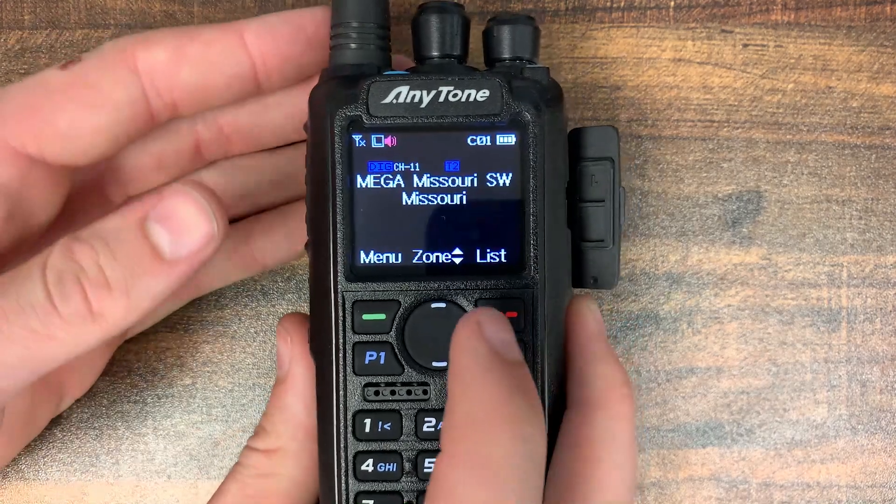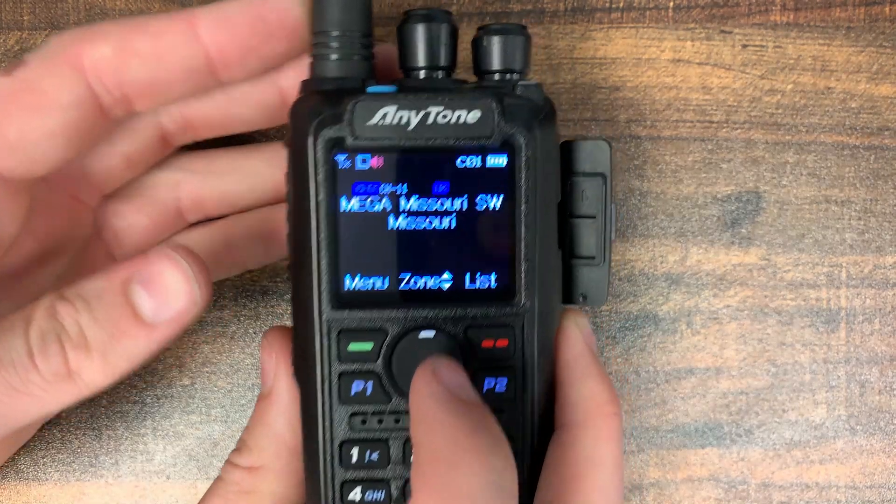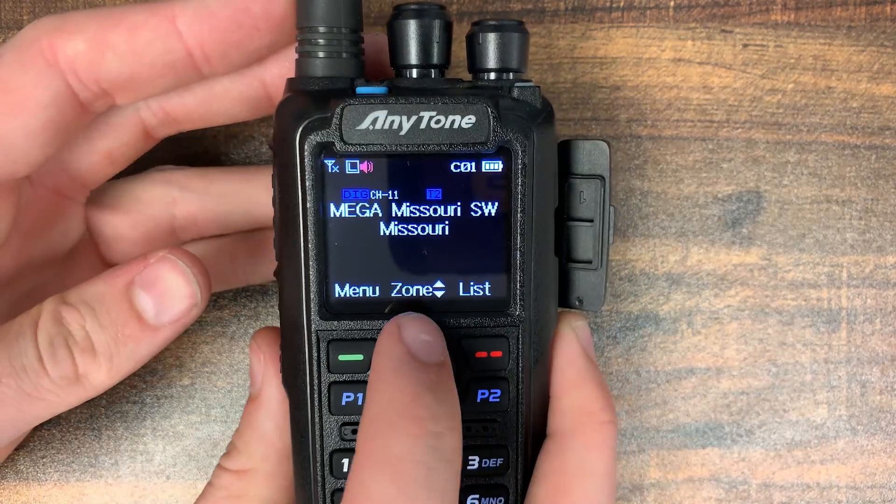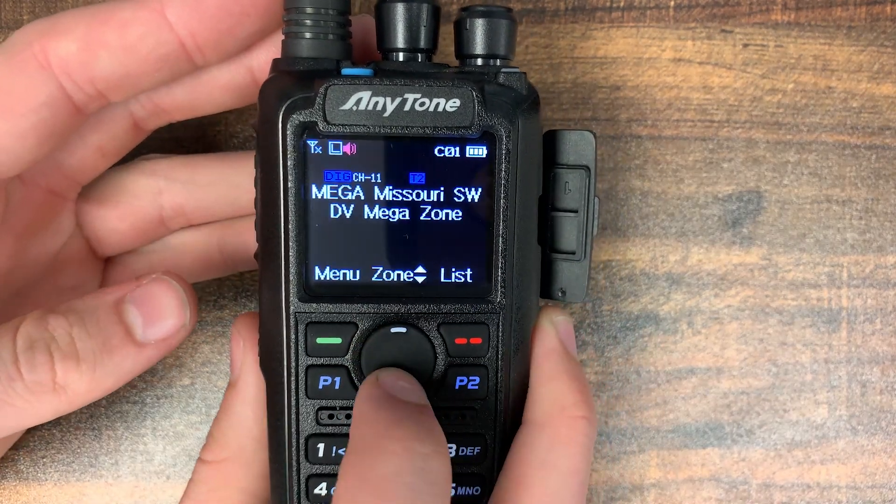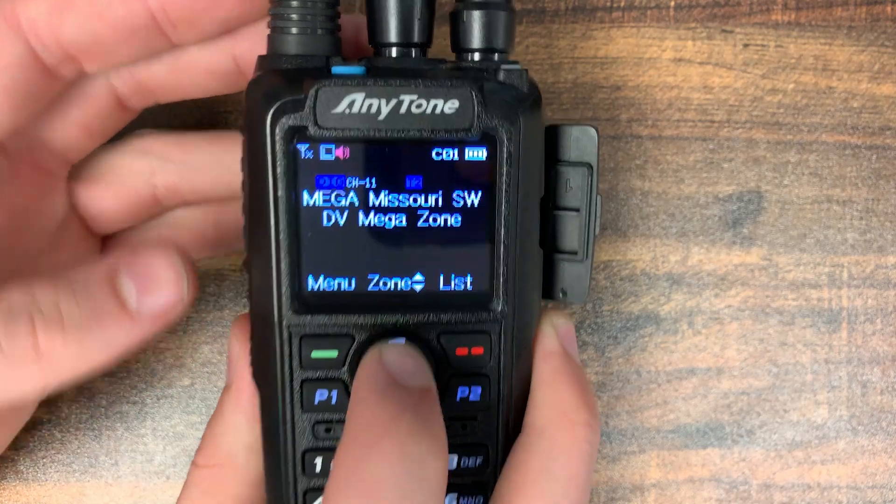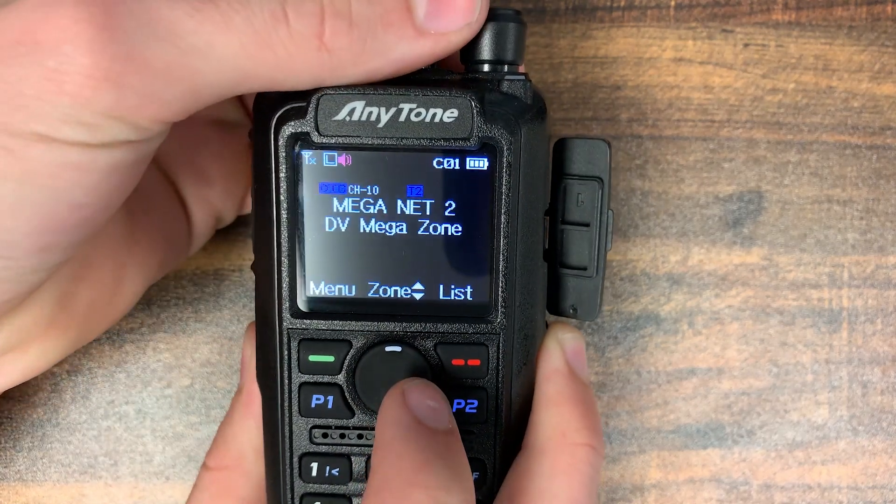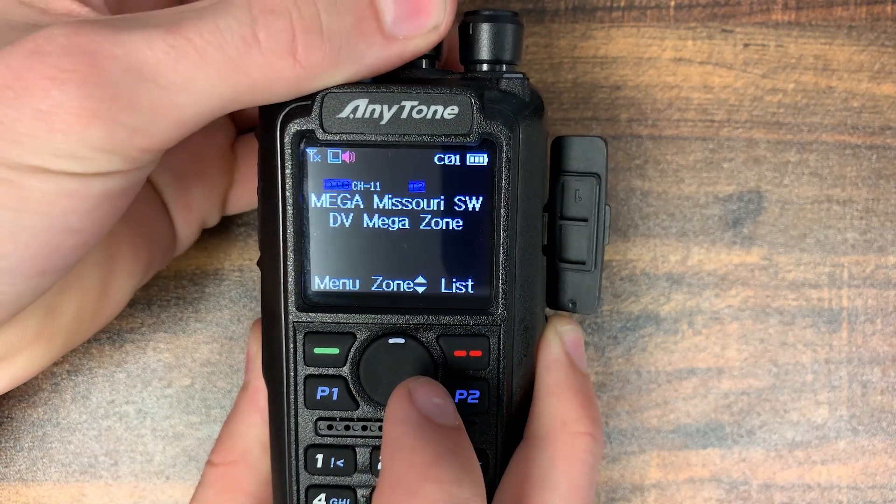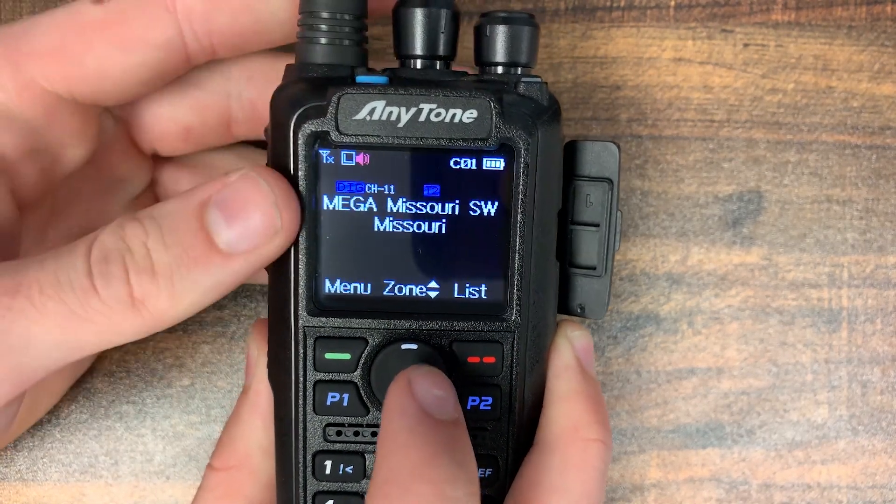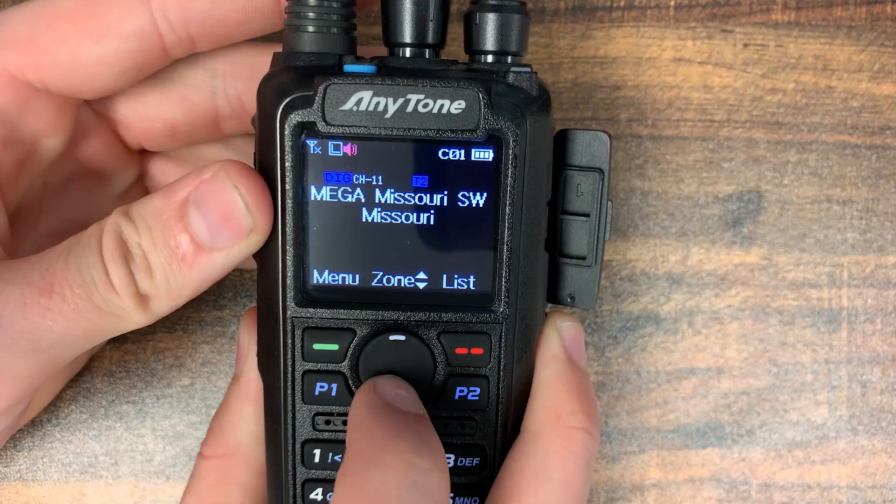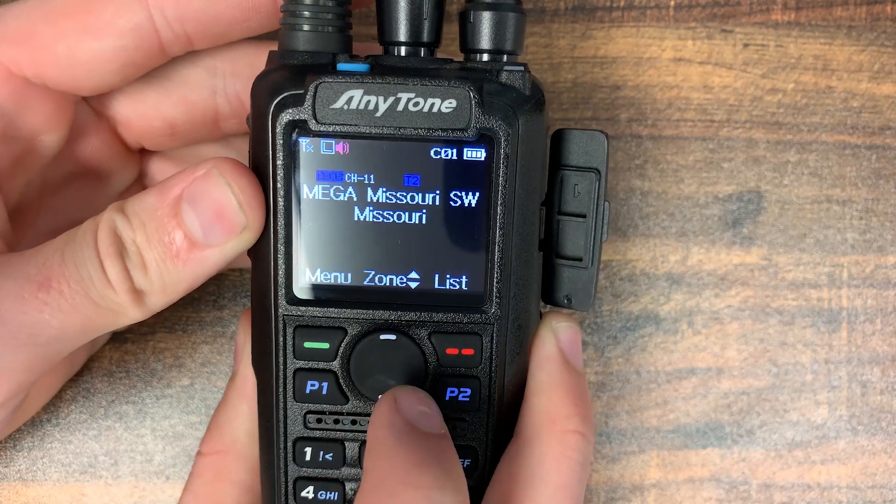So now this is really easy to do, you just have to install the CPS and we're going to program up a new zone so you can have all your local repeaters right in your radio. So if we go over here to the actual radio itself, we can see right now the only zone in here is your DV mega zone. So we can change the channels on there but we don't have any of the repeaters and there's no way to really add them in.